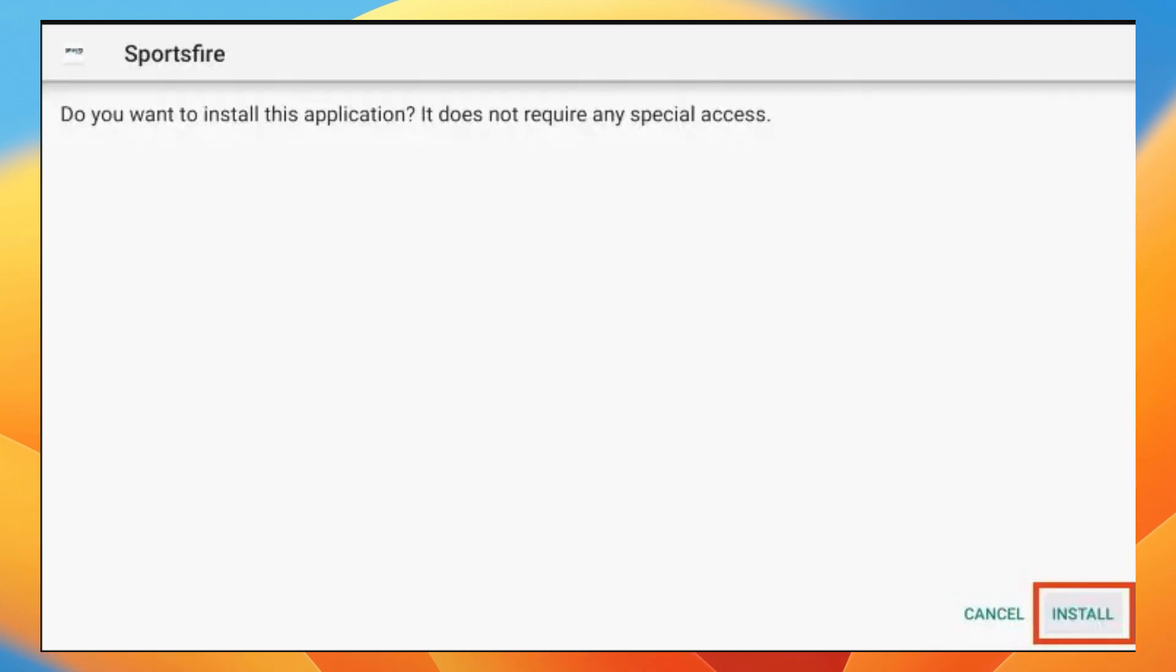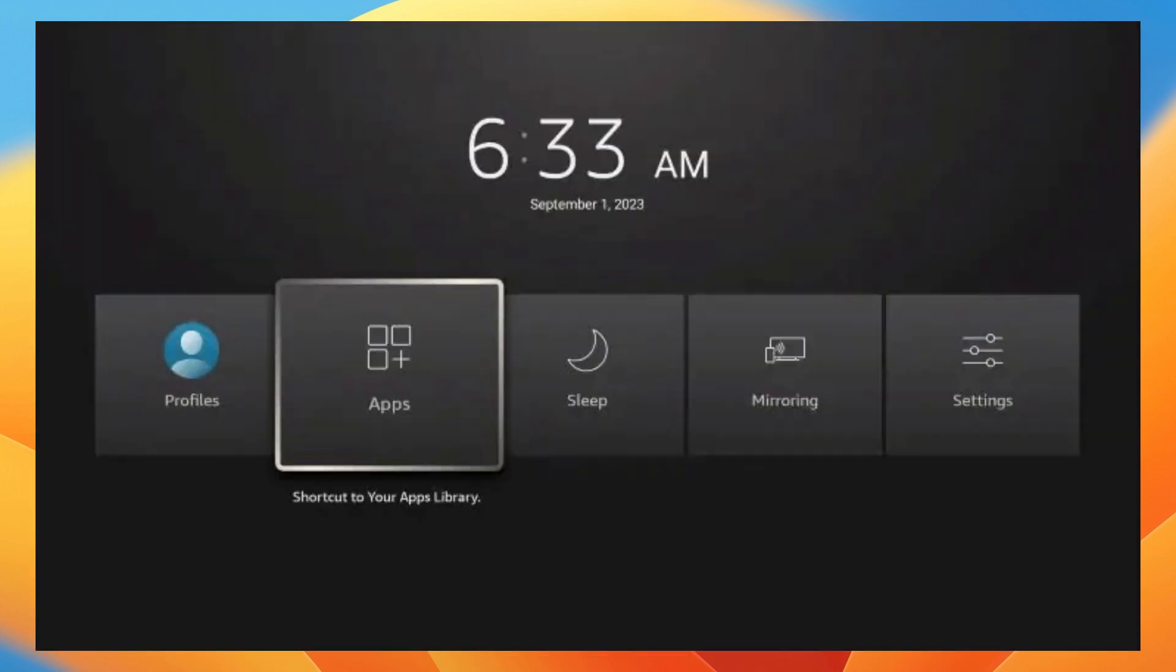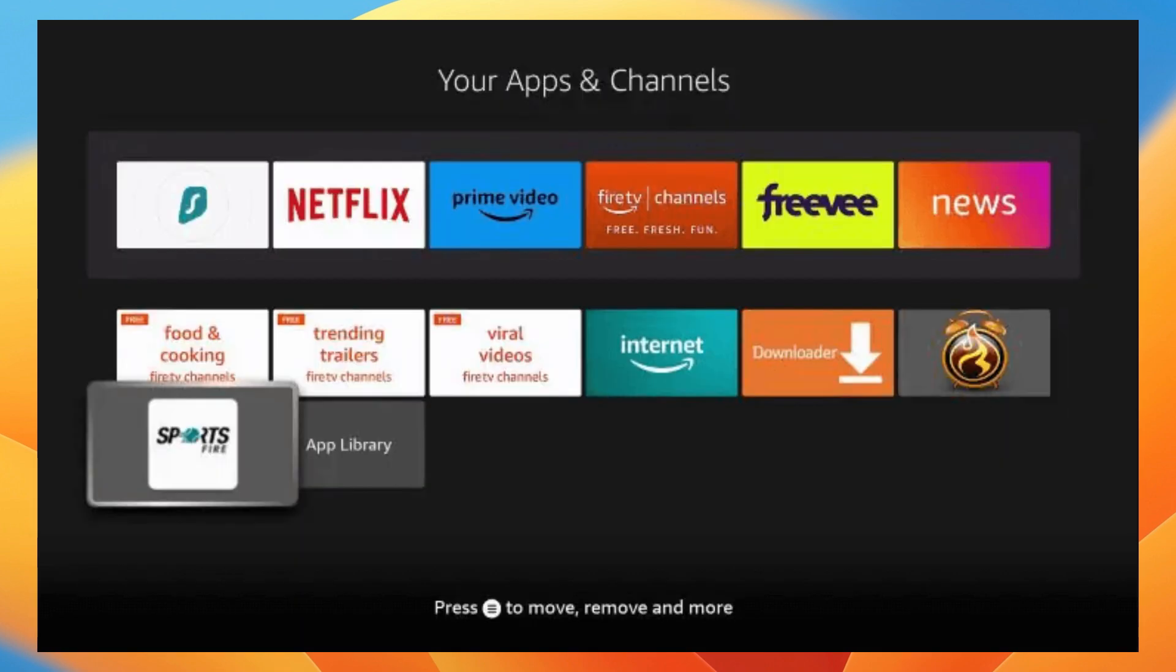Next, we are now brought back to the downloader application. Click delete to remove the installation file. Now locate Sportsfire on your device and launch the APK.